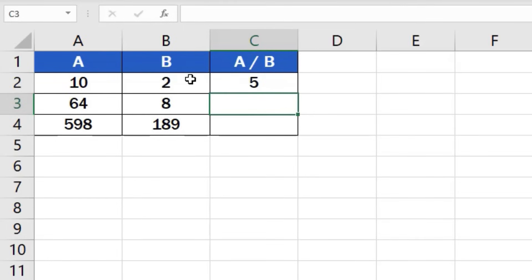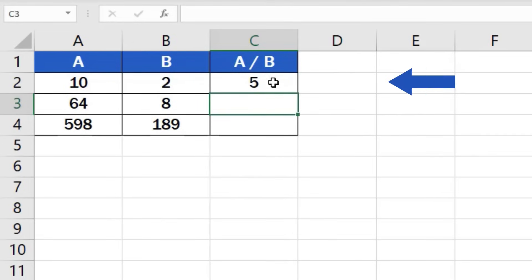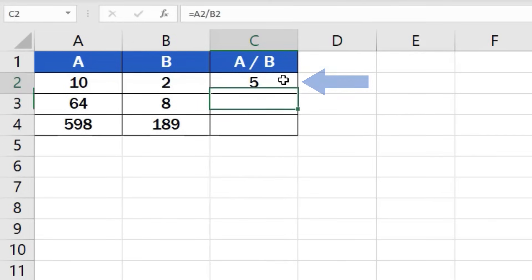But, this is not all. Here comes a handy little life hack just for you. If you need to divide the numbers in rows 3 and 4, click on the cell containing the formula we've just created, which is cell C2. Hover over the bottom right corner of the cell until you see a cross symbol,